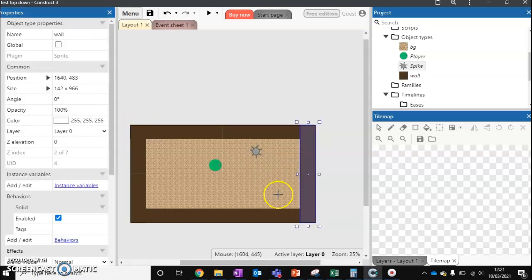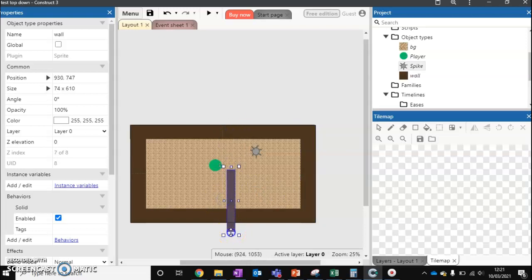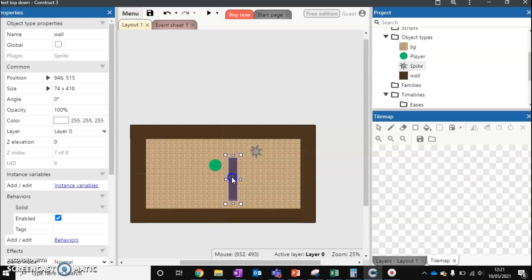What we're also going to do is just add a wall. That our player is going to hide behind at the start of the level. Just to show you that it is affected using a line of sight.